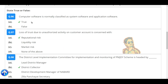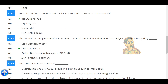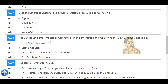Computer software is normally classified as system software and application software. Loss of trust due to unauthorized activity on a customer account is concerned with reputational risk.